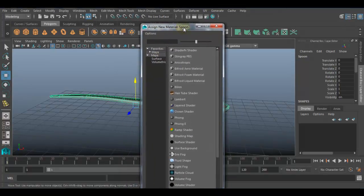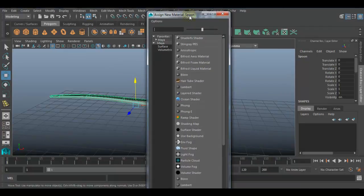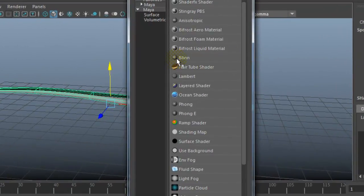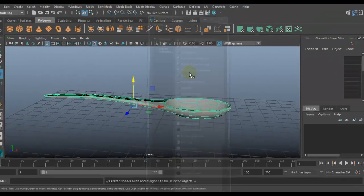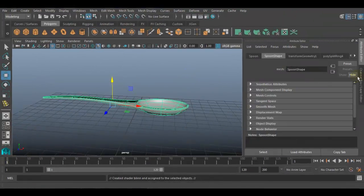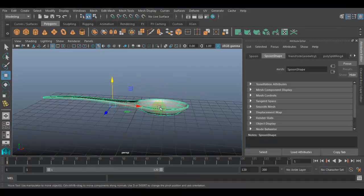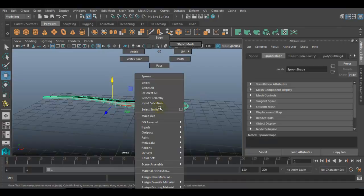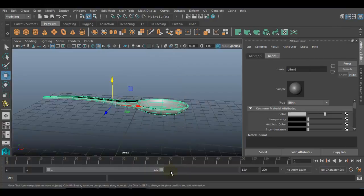It will open up the Assign New Material popup window where you will get the list of available materials. In this list we have Blinn material. Select this Blinn material. I want to see the attributes of the assigned material, so select the object, right-click, and from the marking menus choose Material Attributes. It will take you to the attributes of the assigned material.